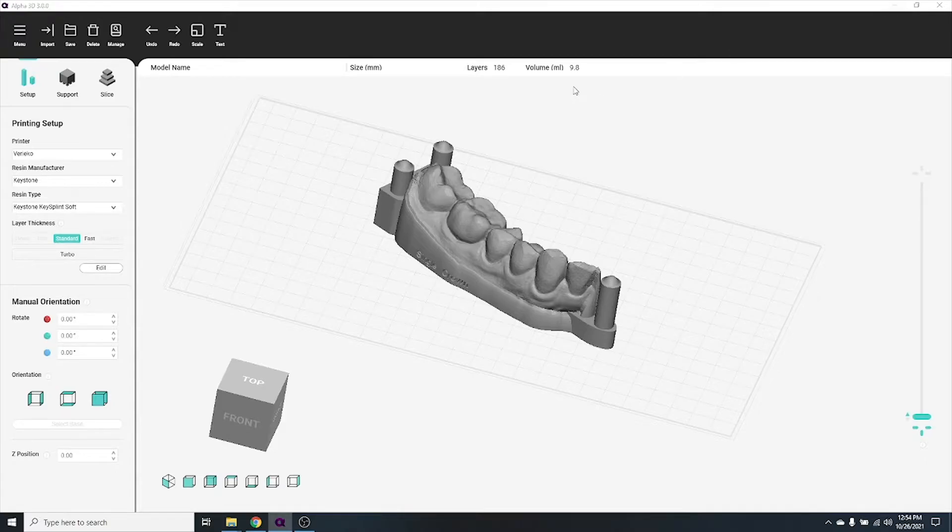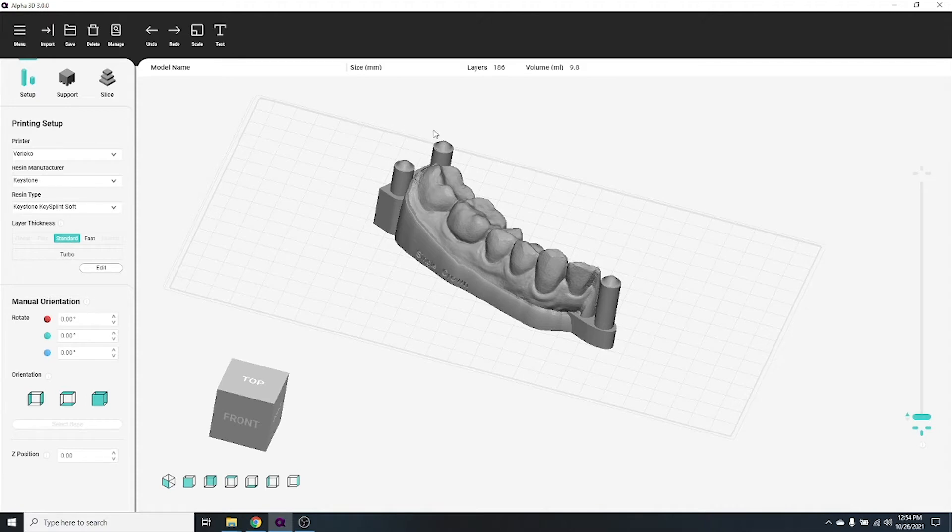Welcome to another Alpha 3D tutorial. In this video, we're going to cover how to manipulate your objects on the build plate. This is called nesting.